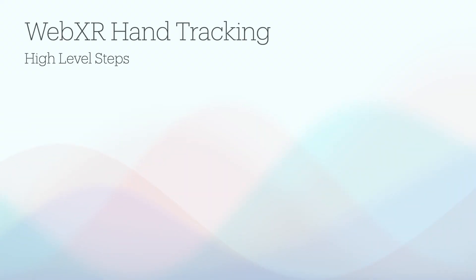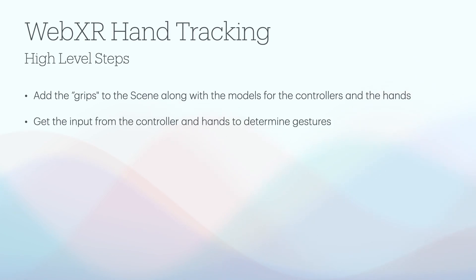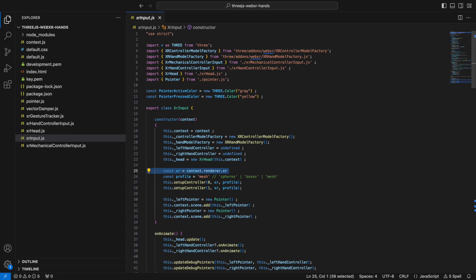Getting hand tracking working involves two major components. The first is adding the hands to the scene and getting the hand location and rotation data. The second is interpreting the hand gestures and movements so that you can interact with things. WebXR and Three.js make interacting with the controllers relatively easy and you even get some gesture support out of the box, like the pinch action.